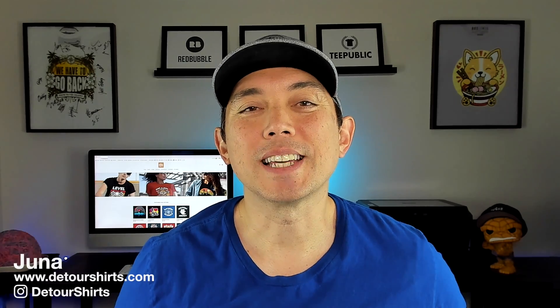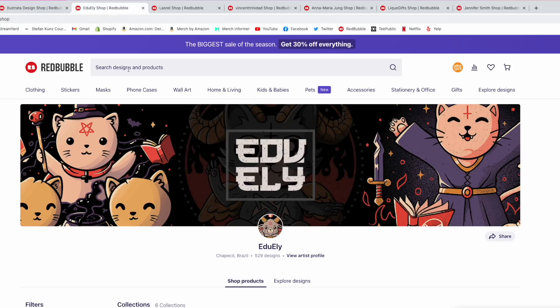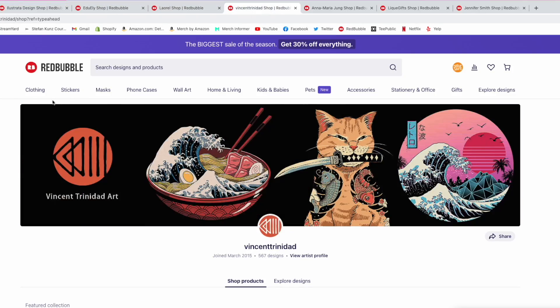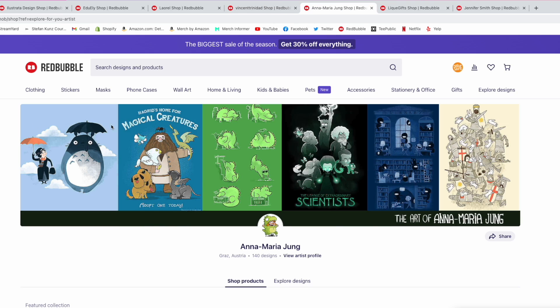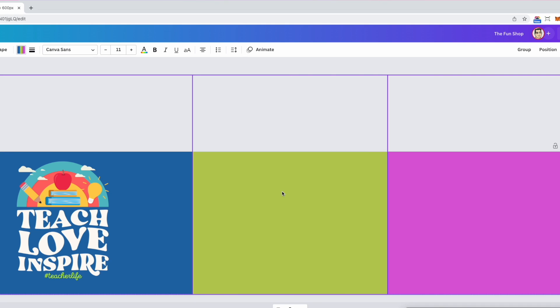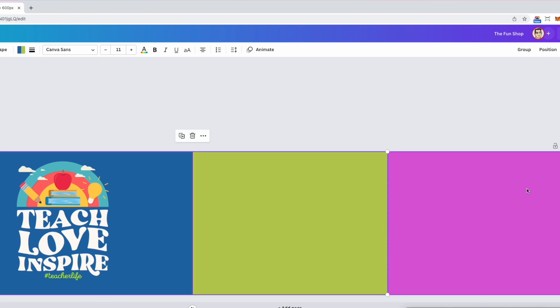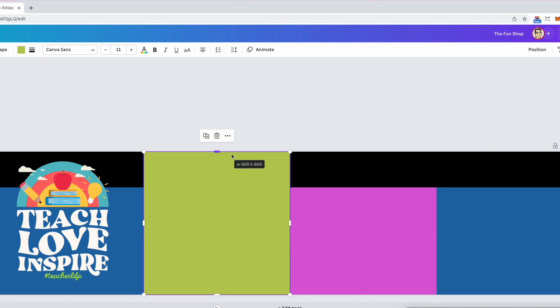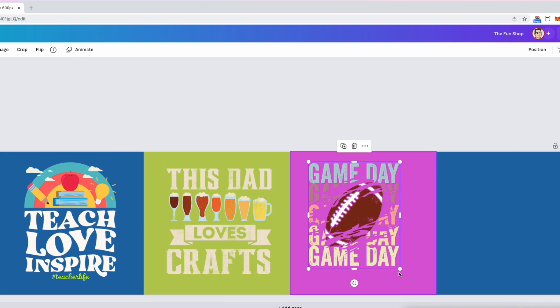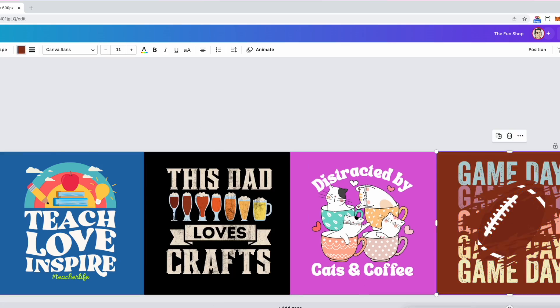In this video I'm going to show you examples of cover images on stores that I like on Redbubble. I'm also going to show you how to make your own cover images in Canva and Affinity Designer.